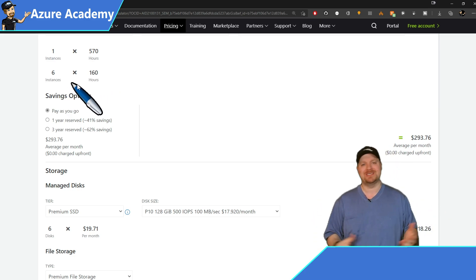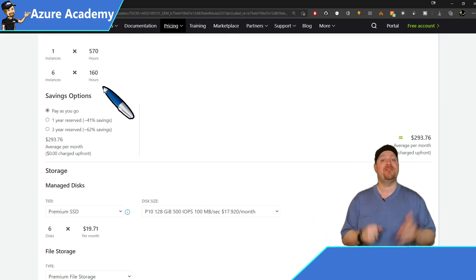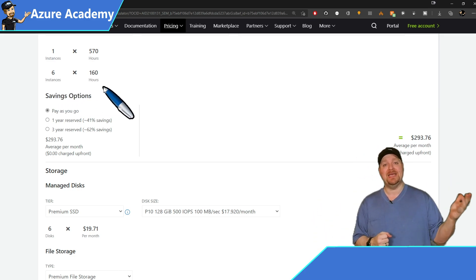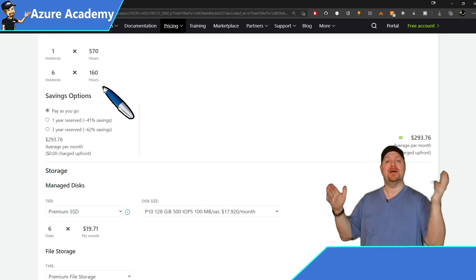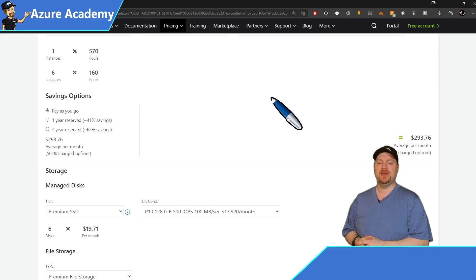And of course, there's more hours than that in a month. So you're planning here to turn the VMs off when they're not needed.